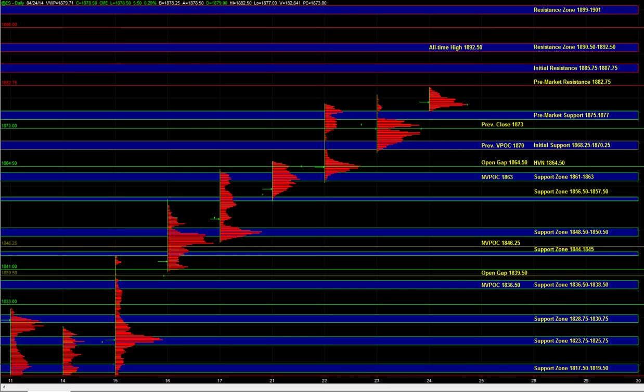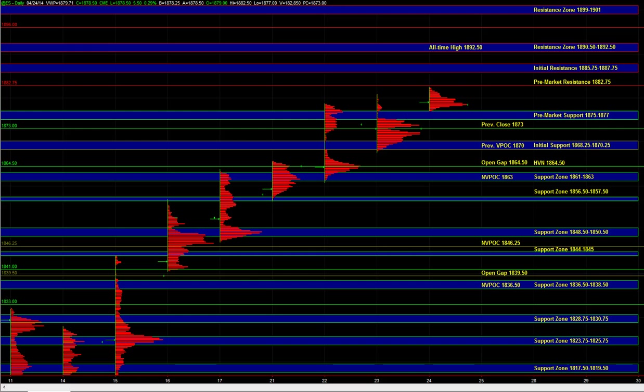That's the next major inflection point beyond the 82 area in ES. We can still get responsive sellers there on first test. But as far as shorting that zone goes, ideally the other markets are also hitting their own resistance areas when ES tests initial resistance, then it would make it a higher odds short setup.